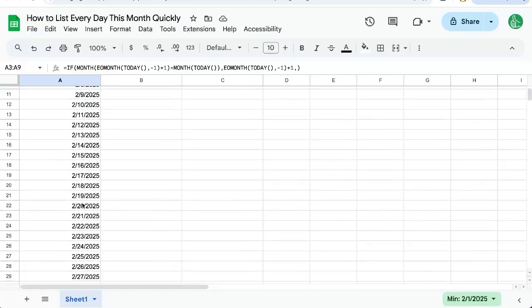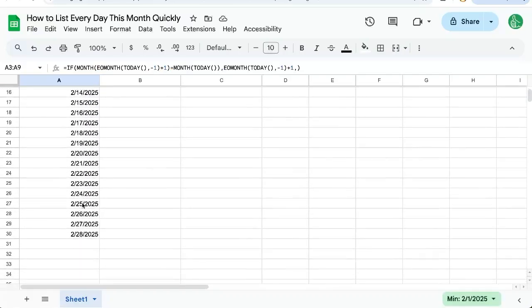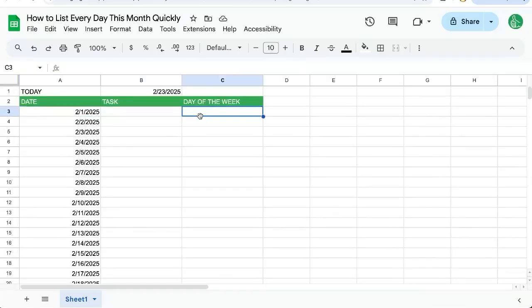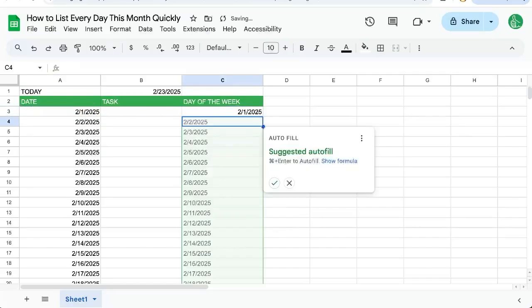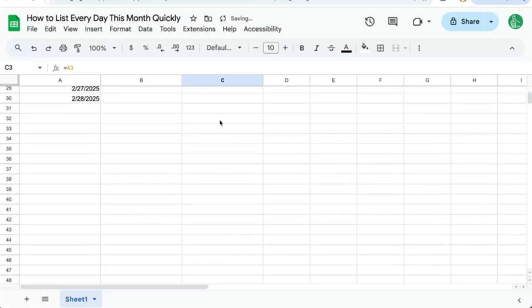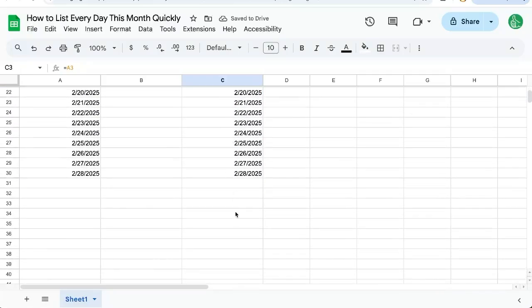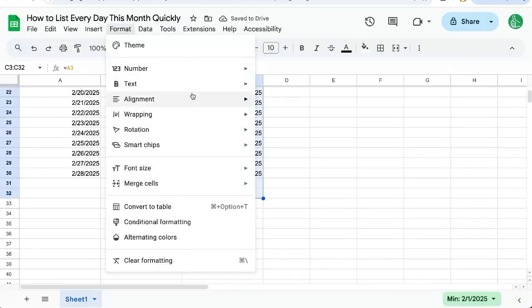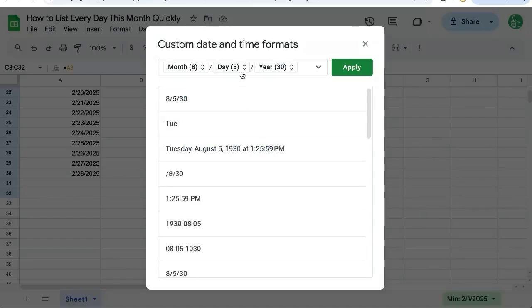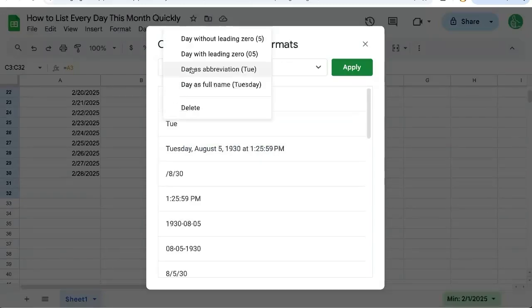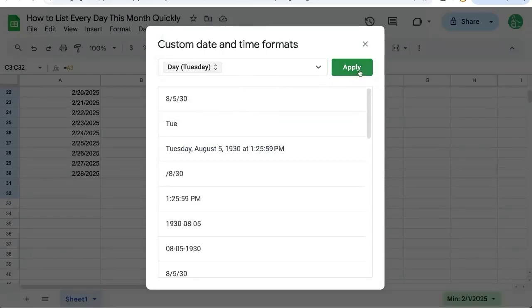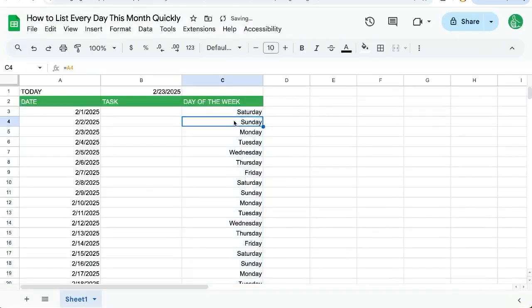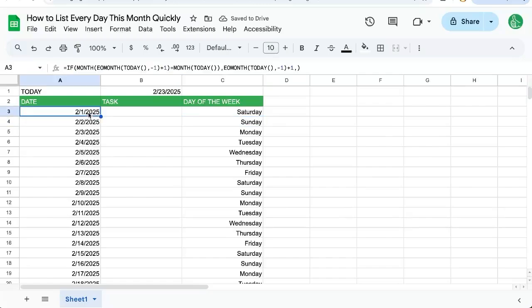So now we have a list of just this month, every single day in this month. We can add the task, we can get the day of the week, we can say equals this. Let's copy paste this all the way down one more. And then we can just change this formatting to show number custom date. And instead of the day, we're just going to show Tuesday. Let's get the full name, apply. And there we get the full day of the week right here based on this.